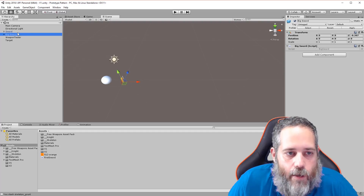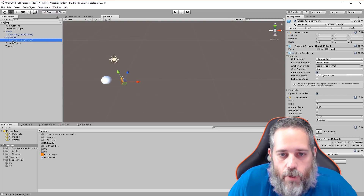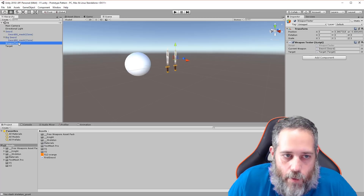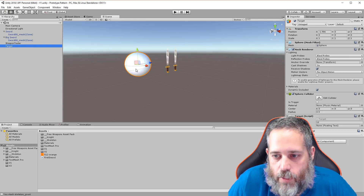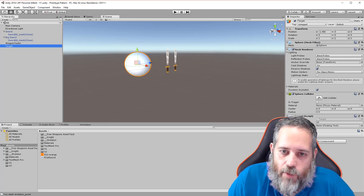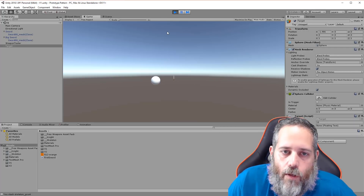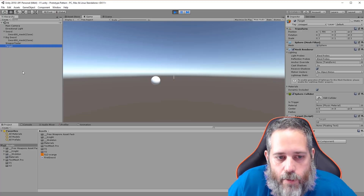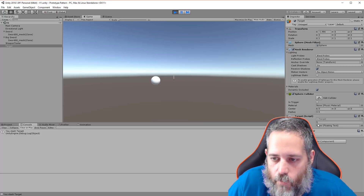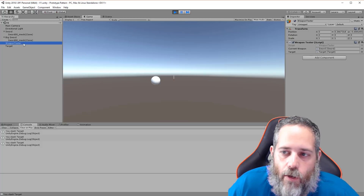In the V1 scene we have a sword and a big sword — just game objects with a script and a mesh underneath. There's a weapon tester script and a target — a ball with a target on it, current health set to 10. If I hit play and click, you can see the console log says 'you slash target' and the health goes down by five each click.